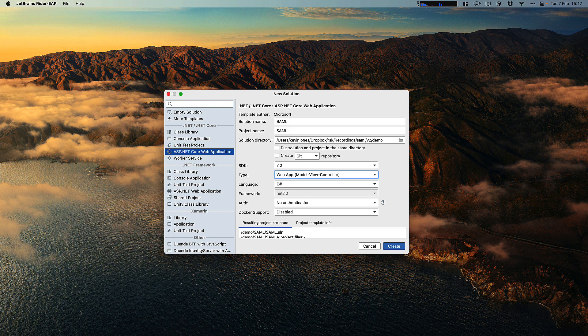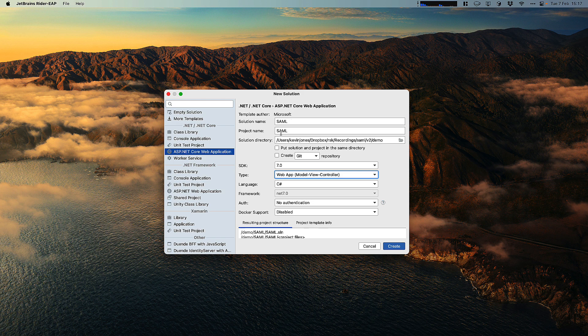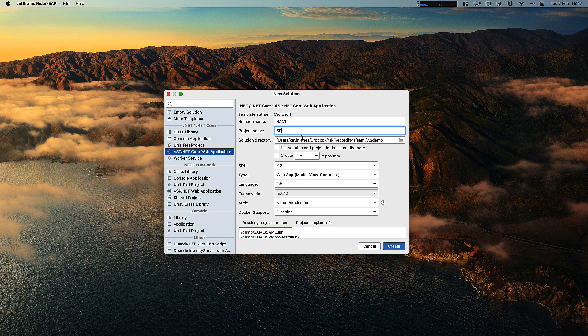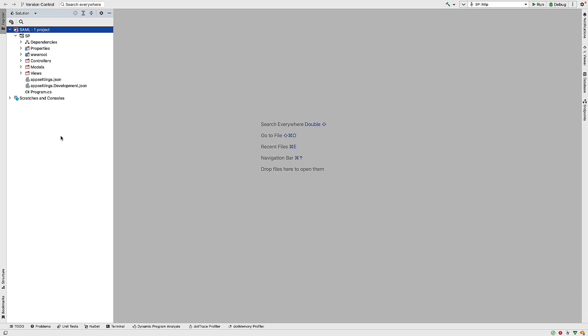So for these demos, I'm going to be using Rider, but this would be essentially the same as if we were using Visual Studio. So in Rider, I have the new solution window open here. Inside here, I'm going to create an ASP.NET Core web application. The solution will be called SAML, and in this case, I'm going to add a project called SP for service provider, and we're going to be using .NET 7. So if I create this, we end up with a very basic web application.